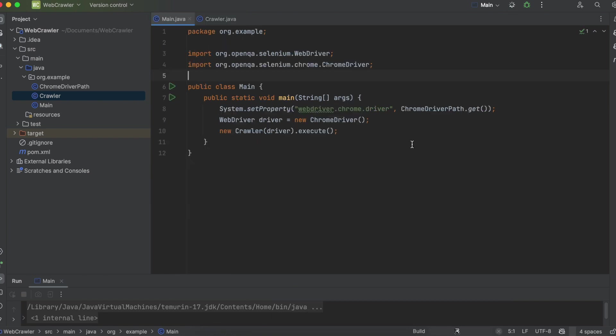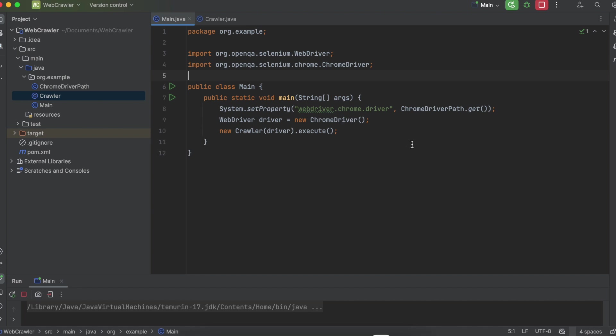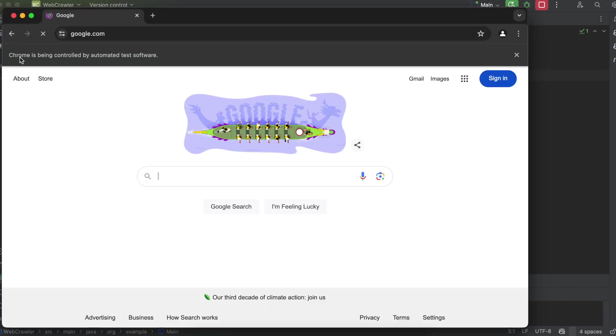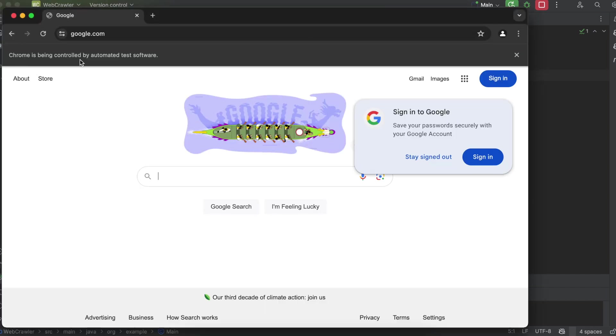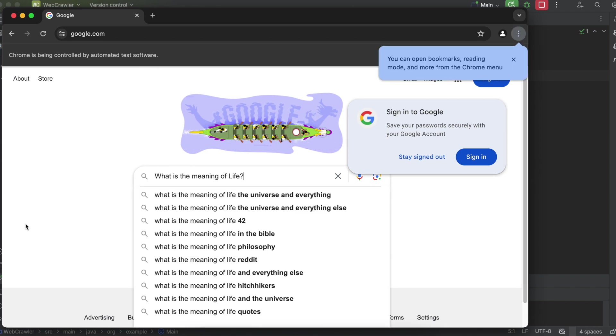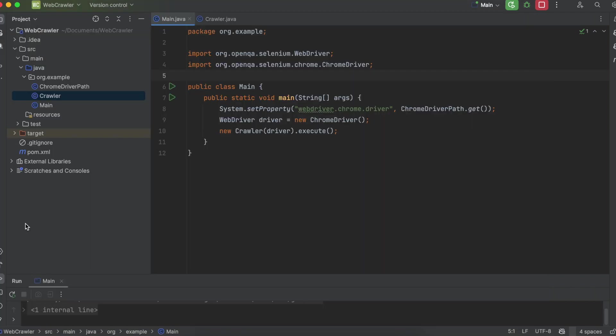So if we go ahead and run this, it should be able to open up Google and type in the search term and then wait five seconds. Notice it does say Chrome is being controlled by automated test software. And there you have it, it got to the end.